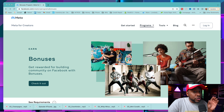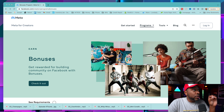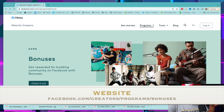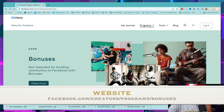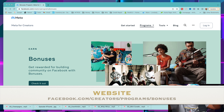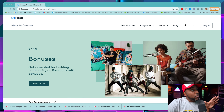The first thing you want to do is log into this website: facebook.com/creators/programs/bonuses. I've put the website on the screen so you can see it. Go to that website and log in with your Facebook account.